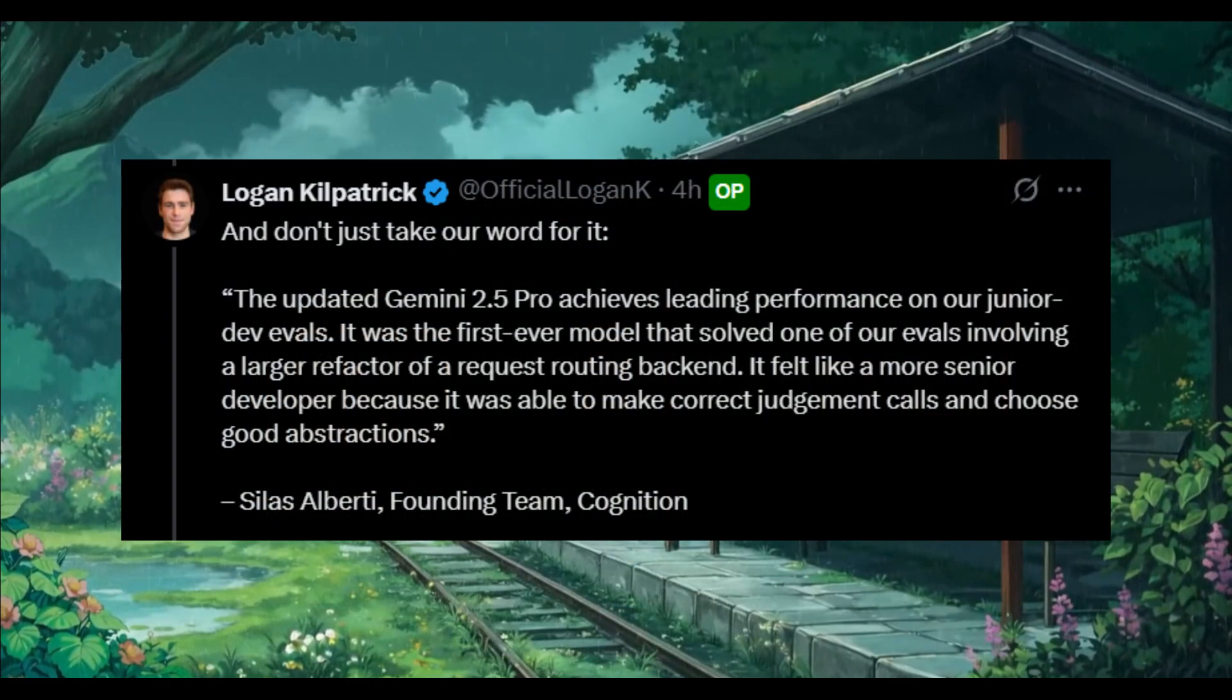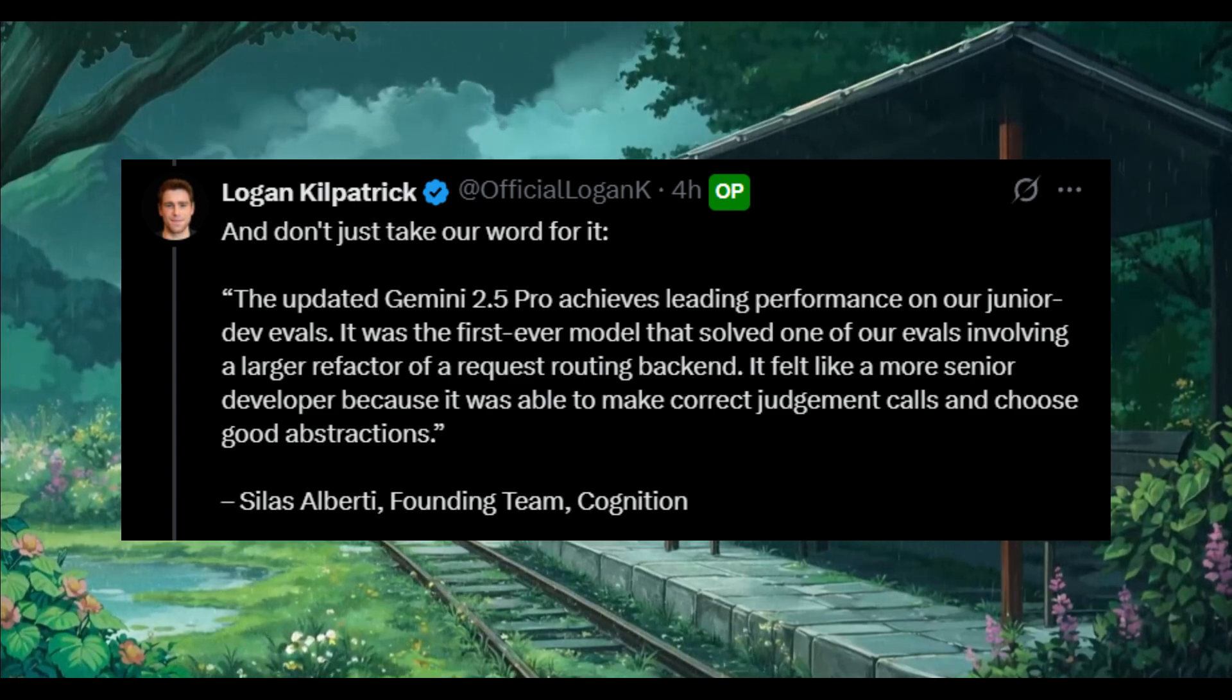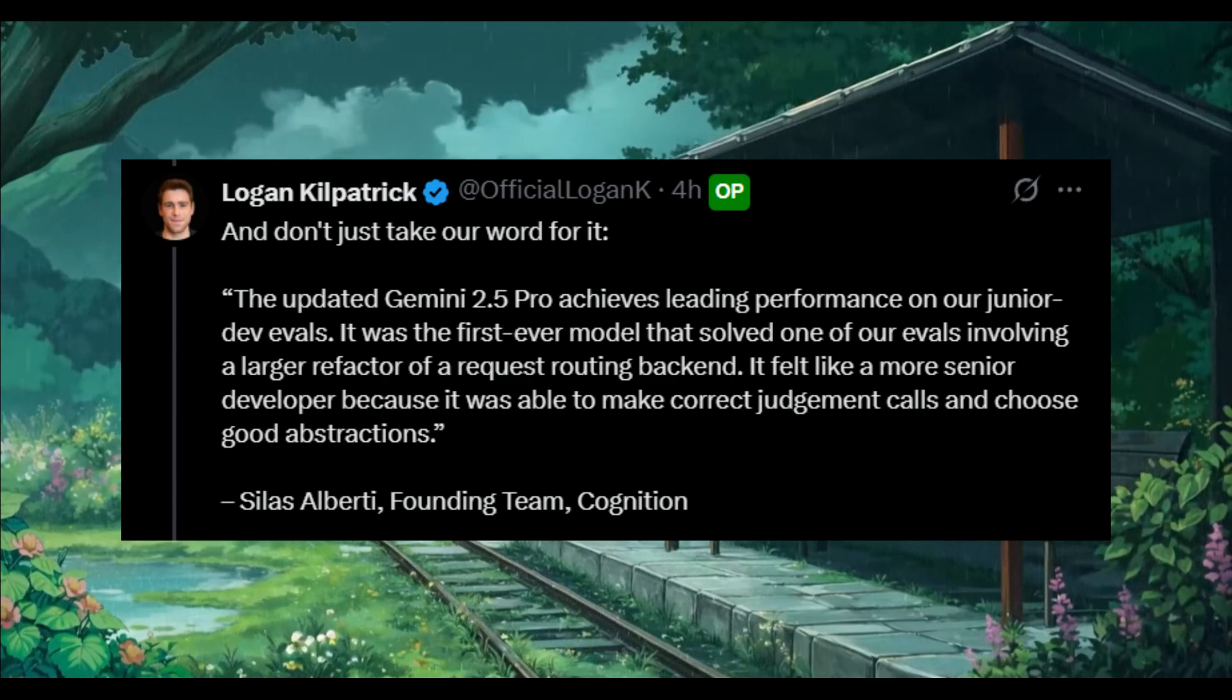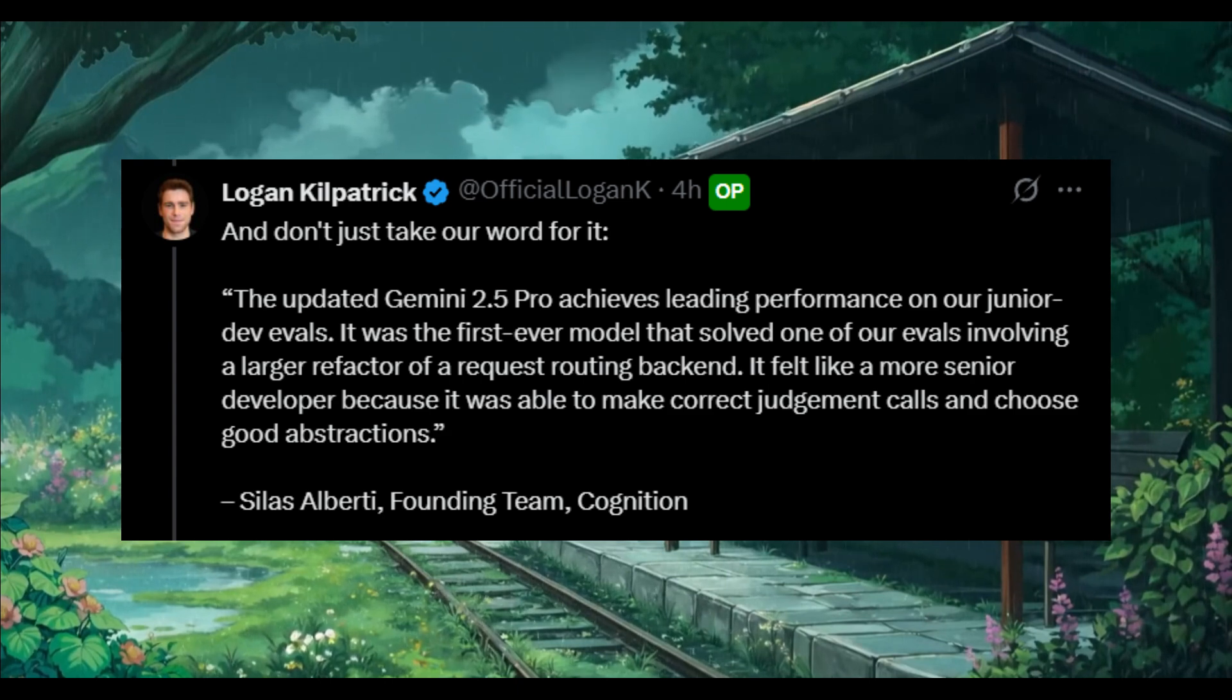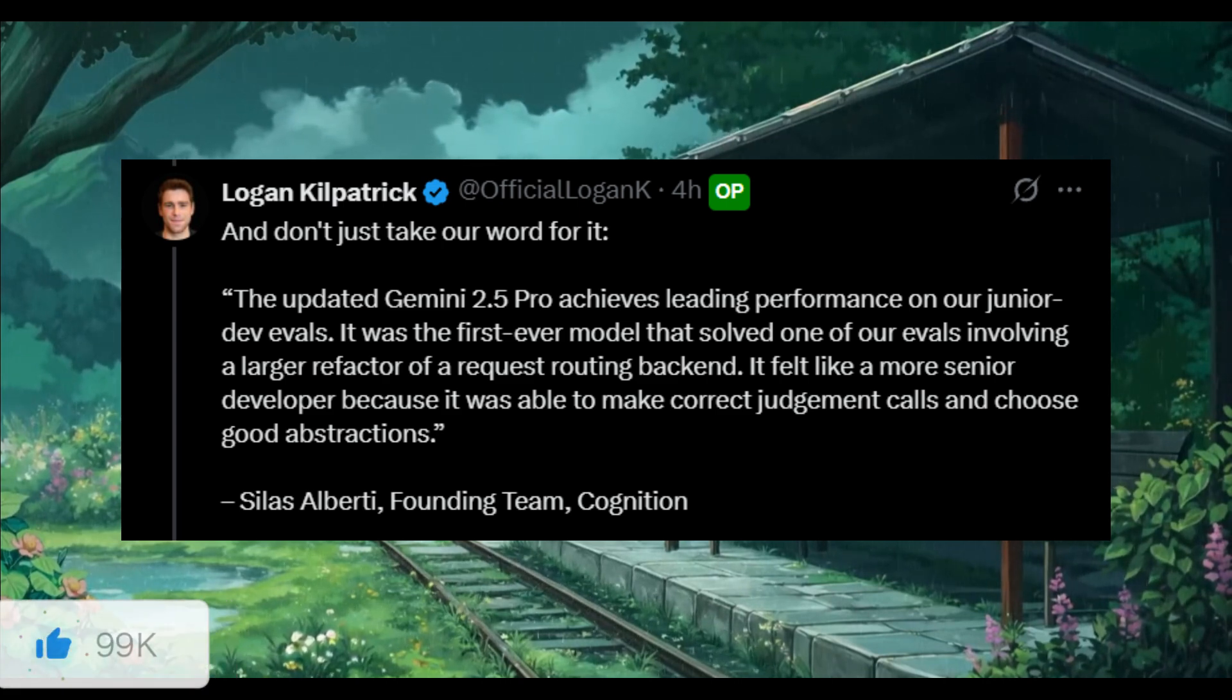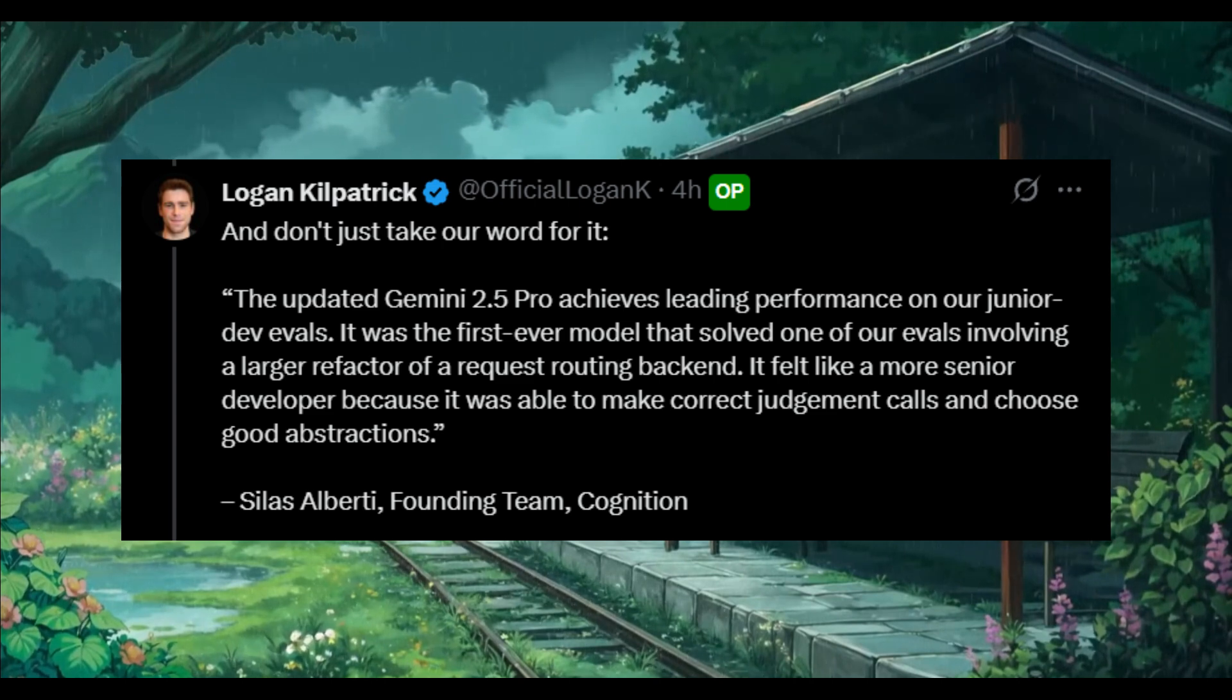What's interesting is that one of the founding team members stated that the updated Gemini 2.5 Pro achieves leading performance on their junior dev evals. It was the first ever model that solved one of their evals involving a large refactor of a request routing backend. It felt like more of a senior developer because it was able to make correct judgment calls and choose good abstractions.